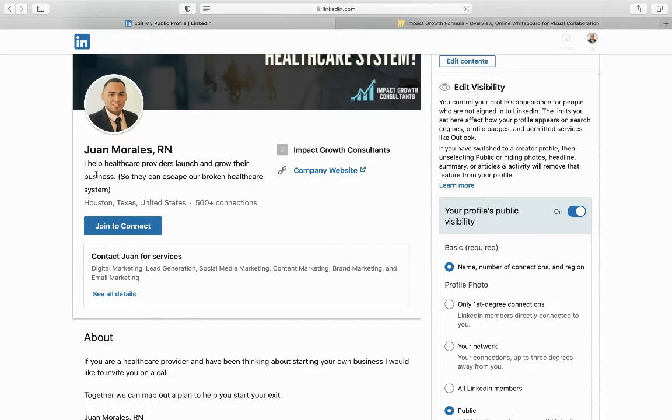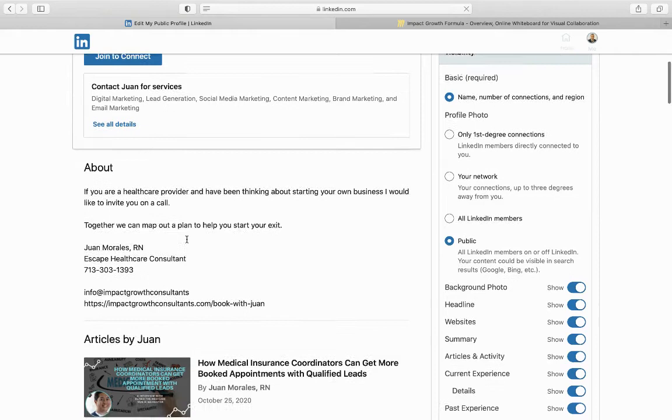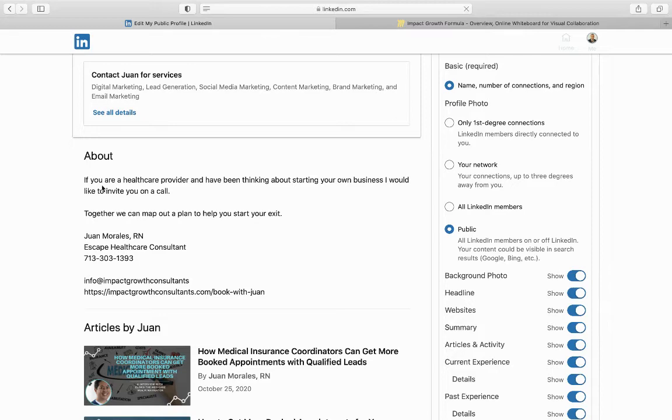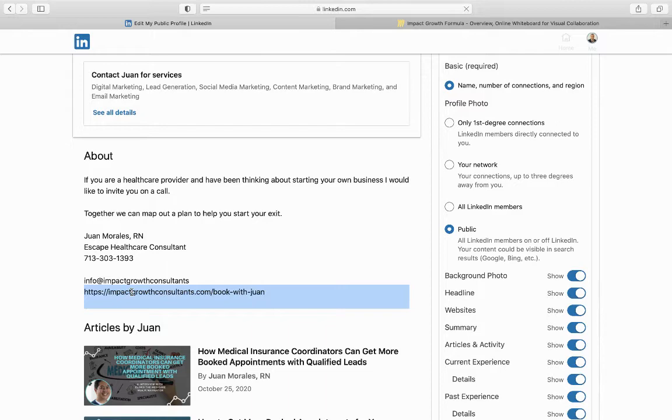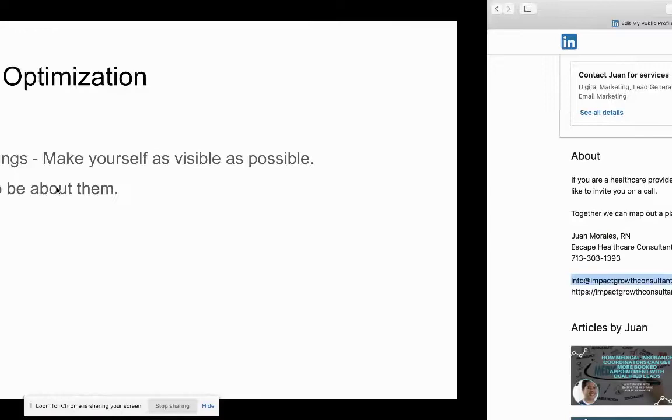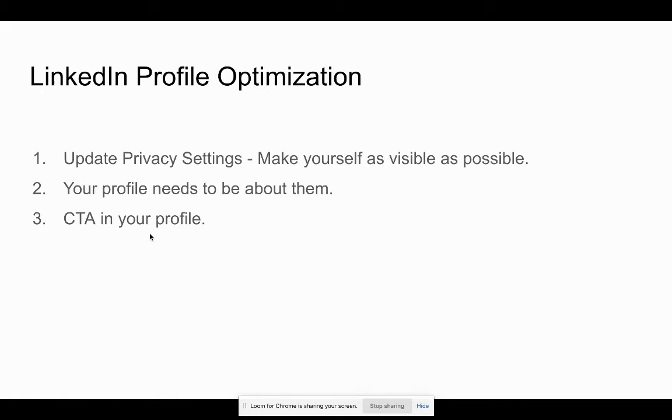The about section, you expand on that. How can you help them save money, reduce turnover, keep their best talent? And then always, always, always end with your call to action. We want them to know that we want to talk to them. We want to give them our contact information. We want to make it easy for them to contact us. And that touches on the last point. Always have a call to action in any content and all of your profiles.